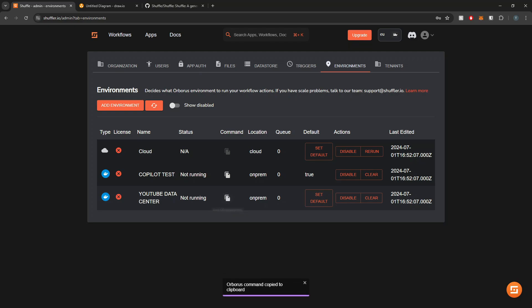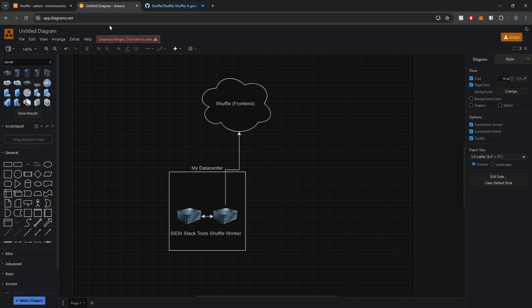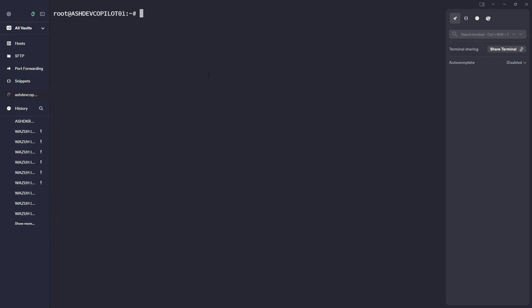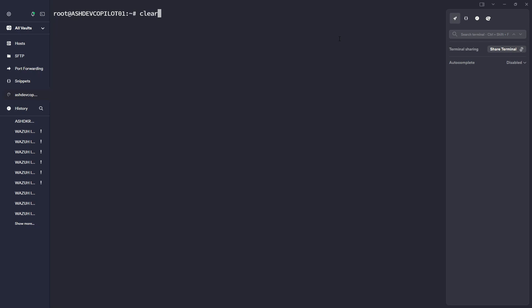I'll copy this command and go onto the VM that is actually going to be running this worker. I'm now on the Shuffle worker locally within my data center, and I'll paste that command in. We have some details tying it to that particular organization and the authorization. You don't really need to understand all of this.